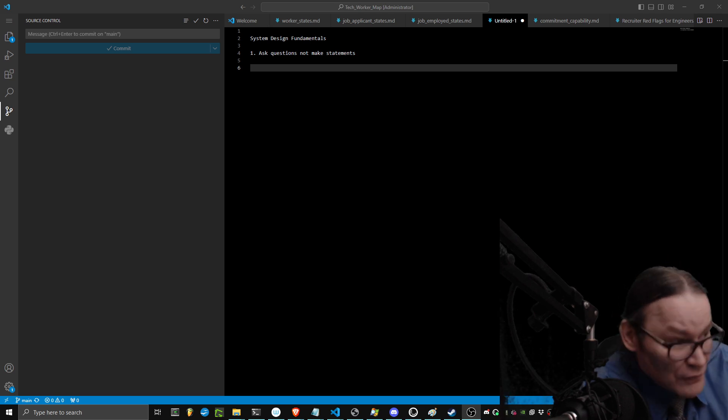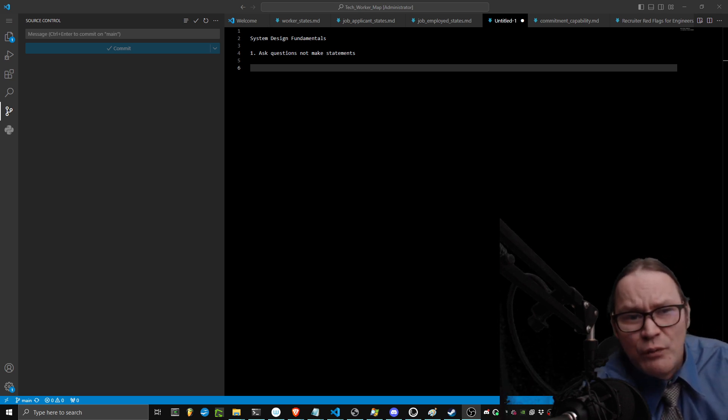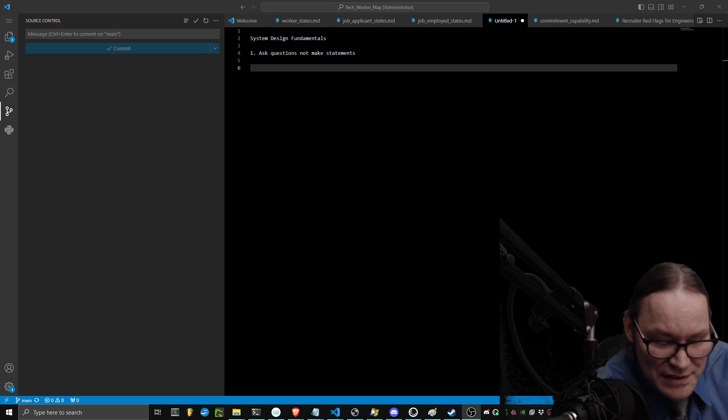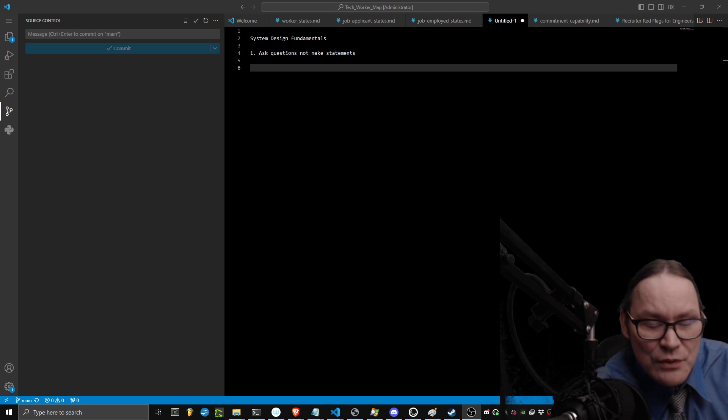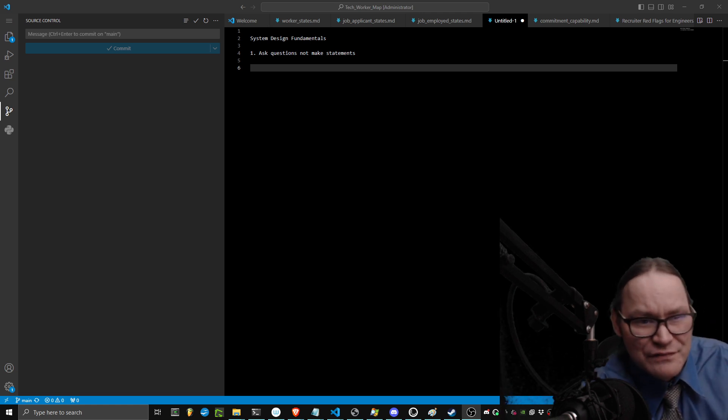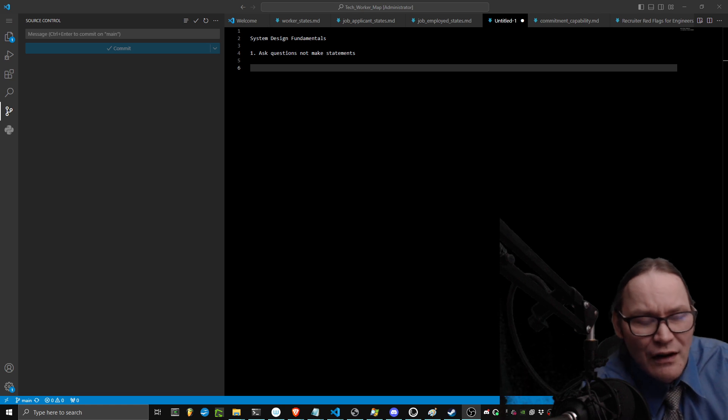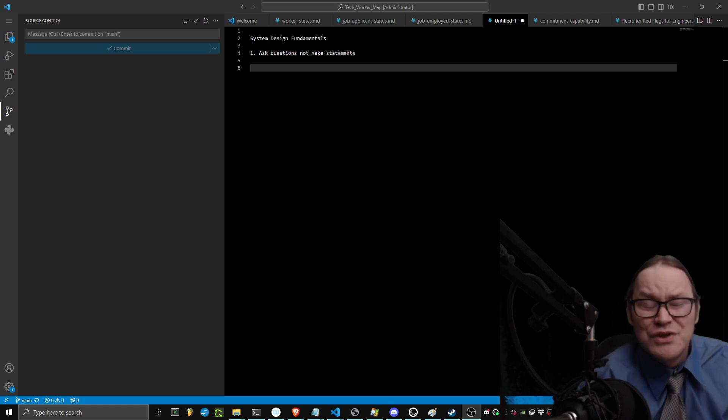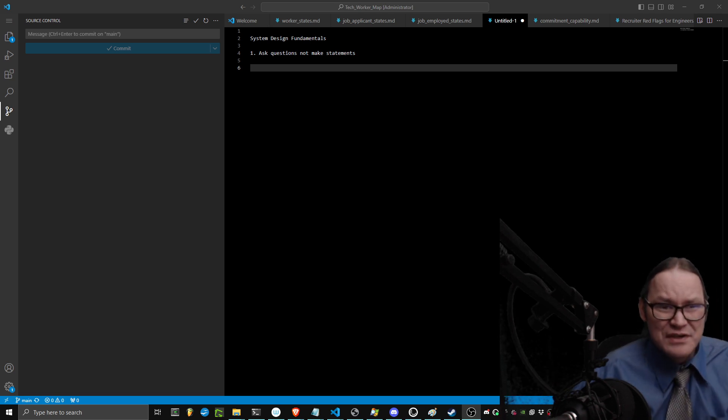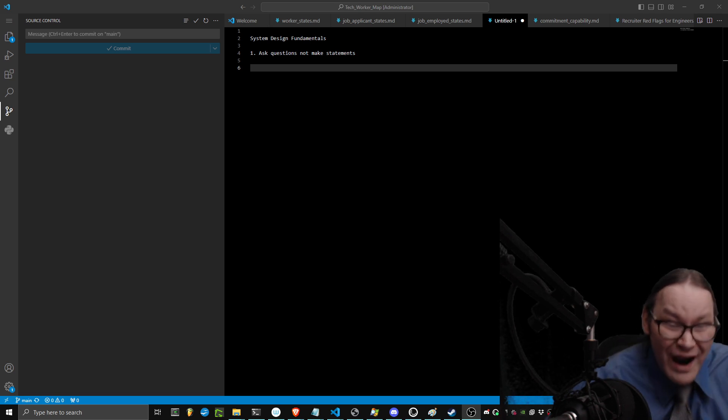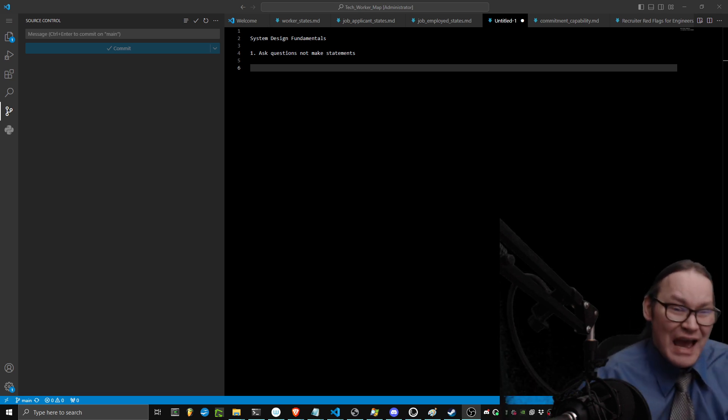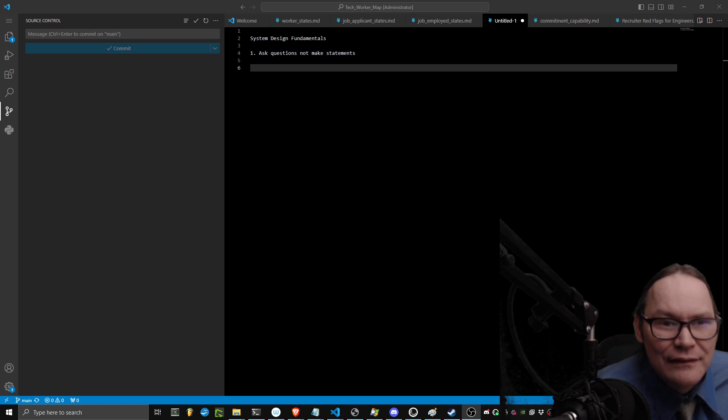So, first thing you should do is ask yourself questions, not make statements. A lot of these so-called system design frameworks and fundamentals that they're trying to teach you can come from the wrong place. You should be asking questions of why the system should exist and how it should exist, not how to build it.